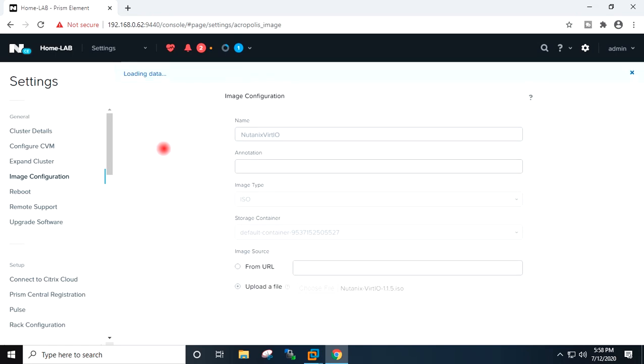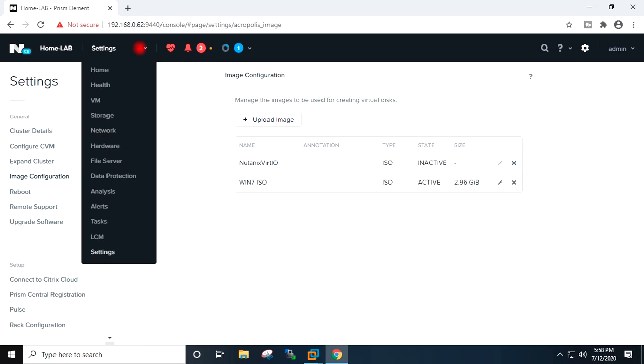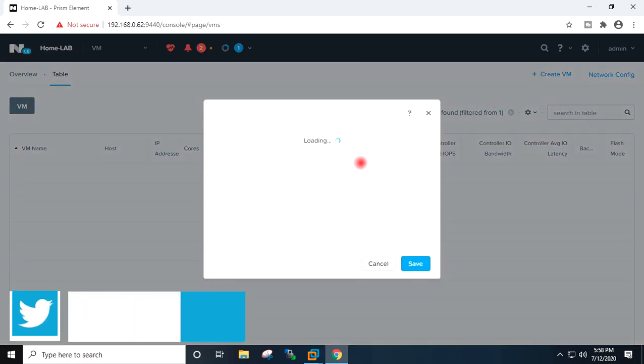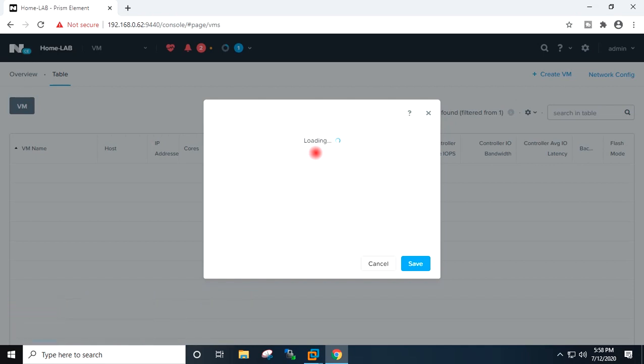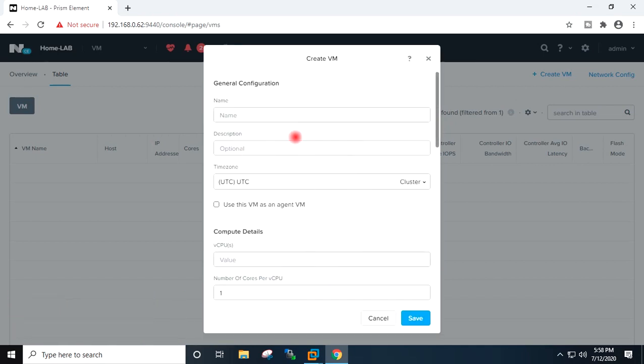Nutanix VirtIO ISO upload also completed. Now I will go to VM. I will go to table and I will create the new VM. I will give the name.